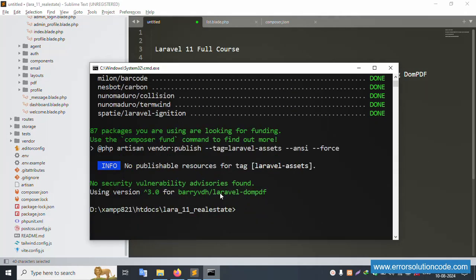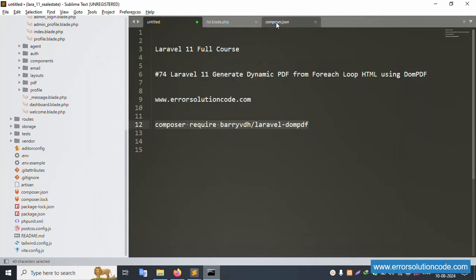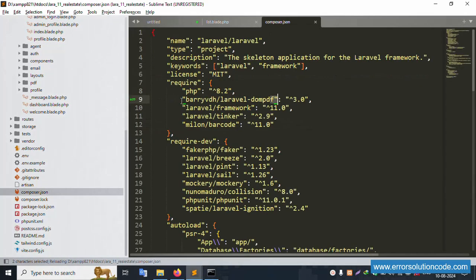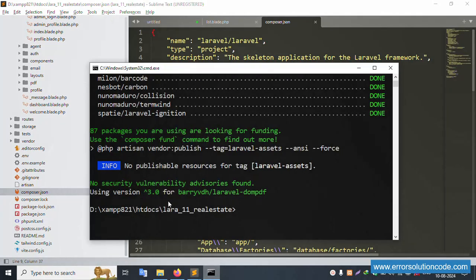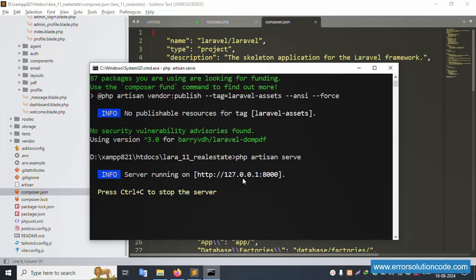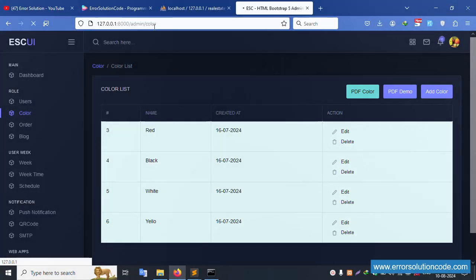The installation is complete. Let's check the composer.json file - DOM PDF is now available and installed. Now let's run php artisan serve again inside this directory. The server is working fine. Let's refresh the page.